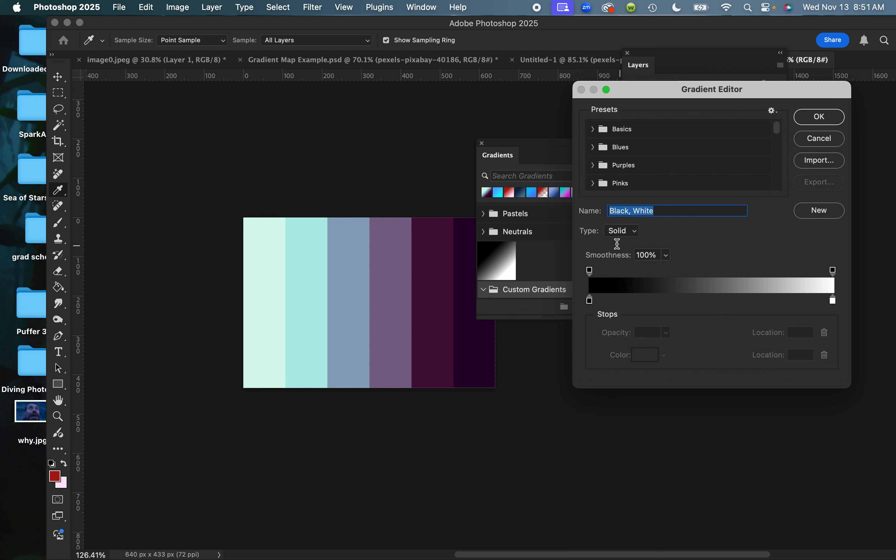From here I can name my gradient and I can create it. These two levers up here affect the alpha levels of my gradient, how opaque or transparent they are.